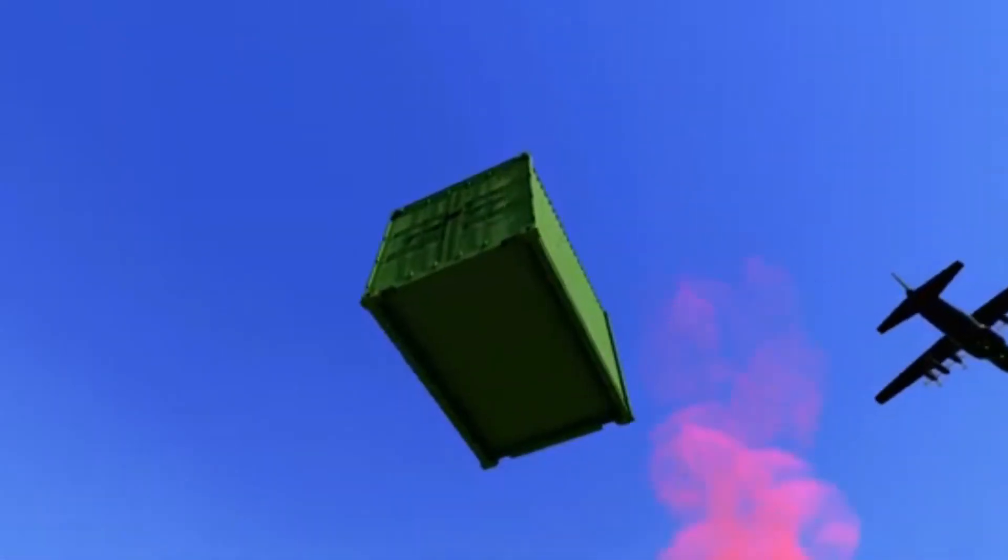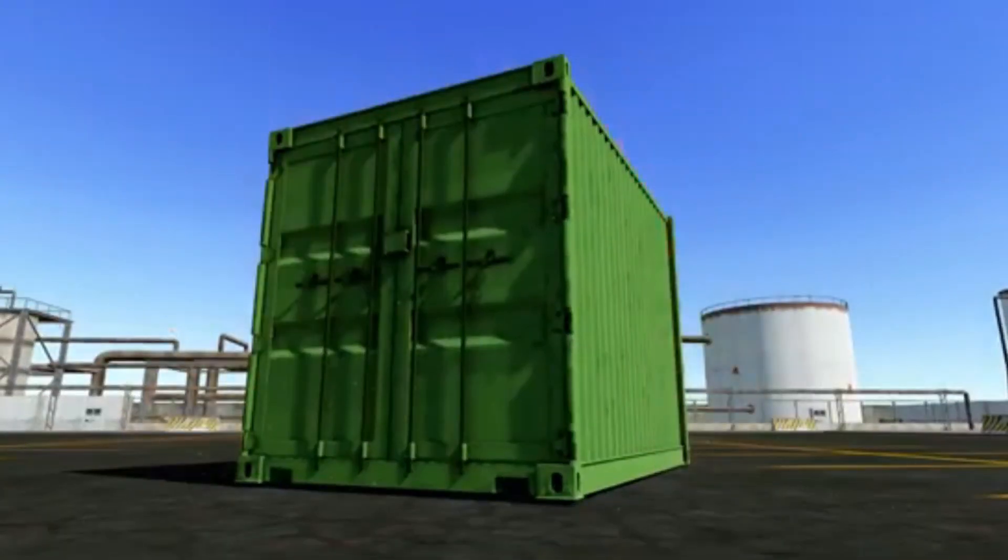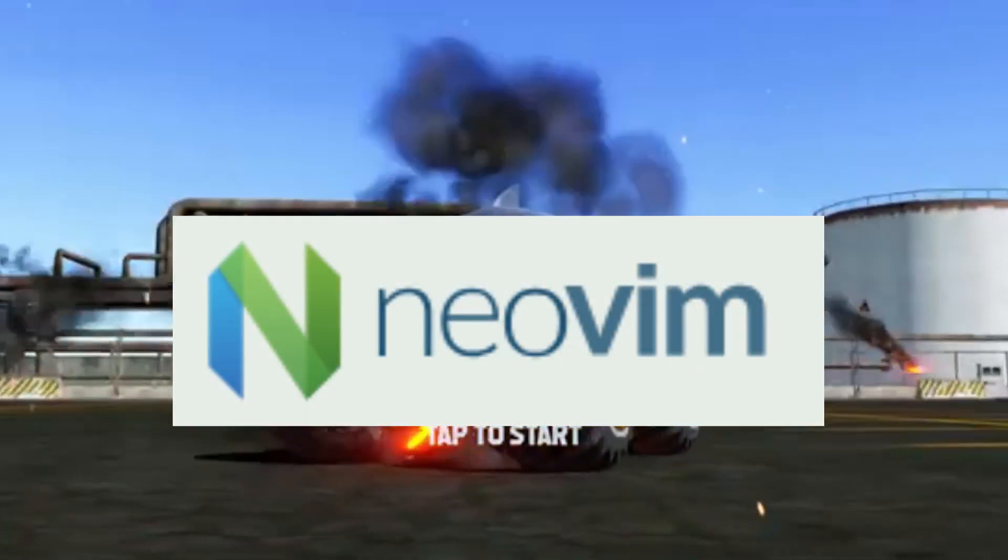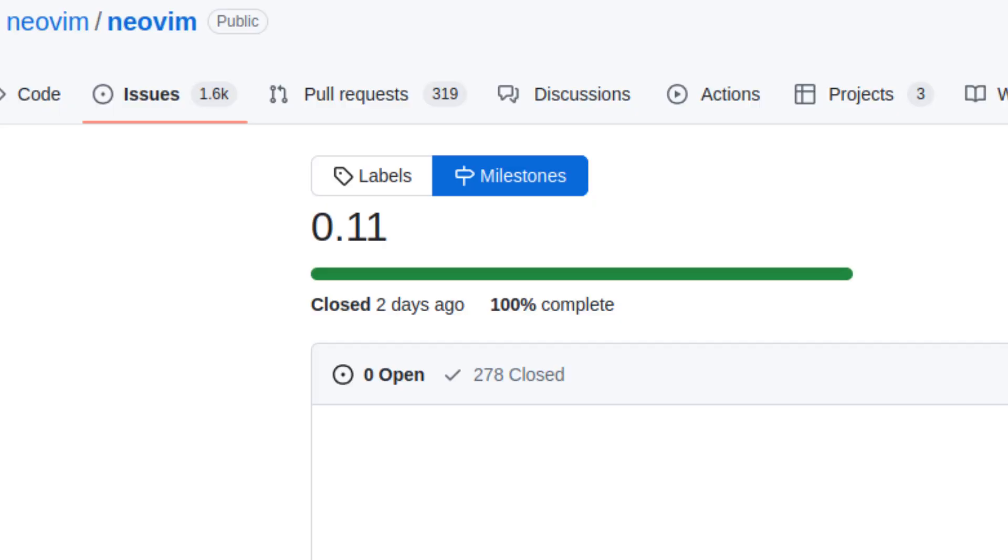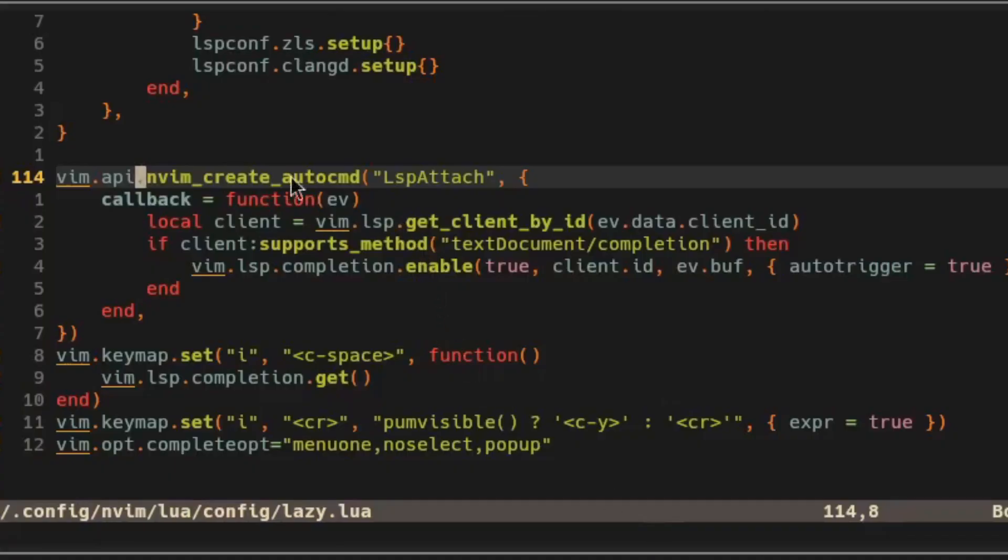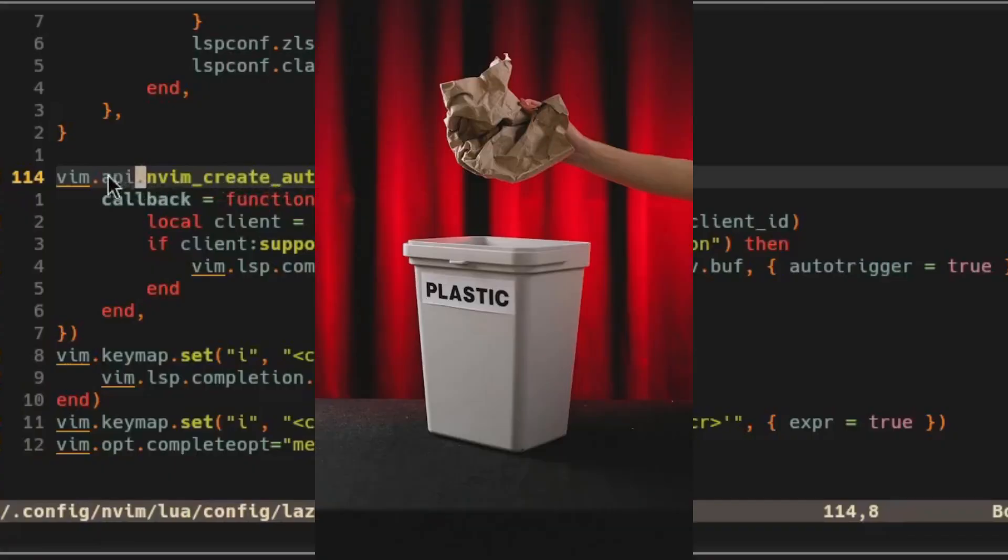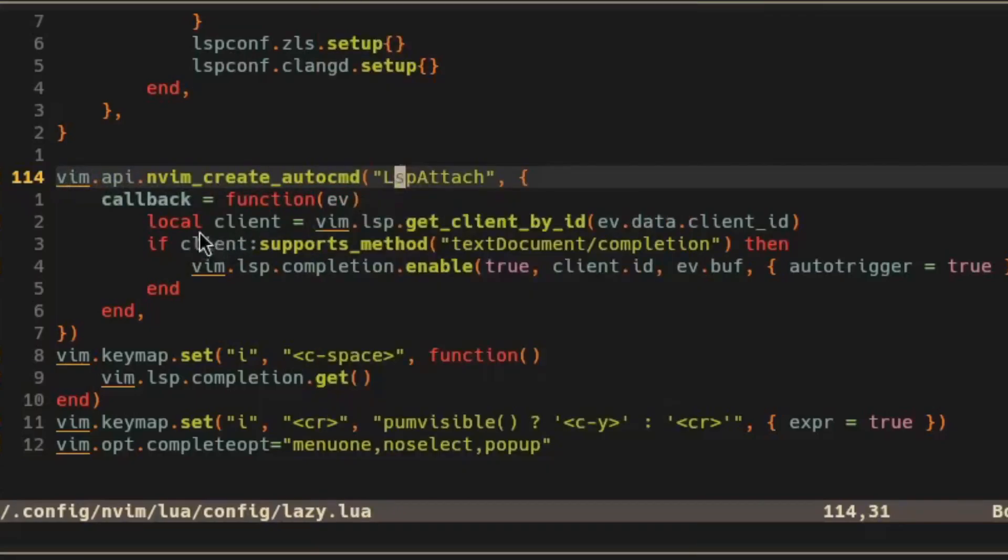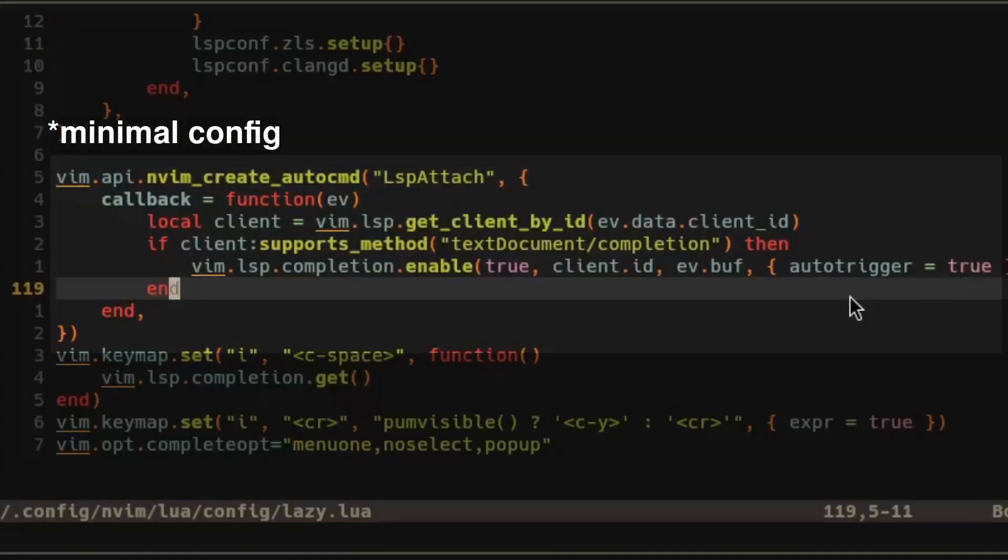NeoVim 0.11 just dropped and it comes with some pretty major improvements to LSP support. You can start by throwing out your old LSP auto-completion plugin because this functionality is now built in to NeoVim.